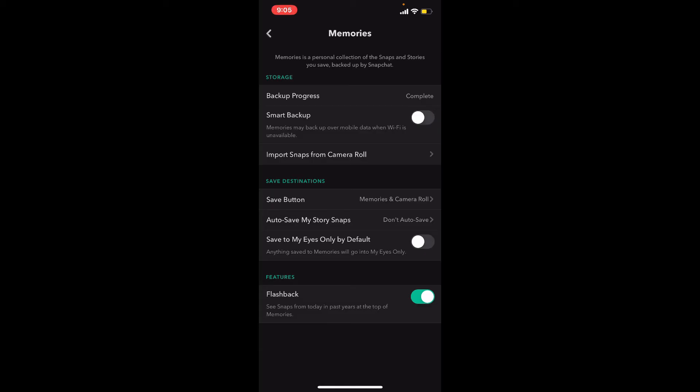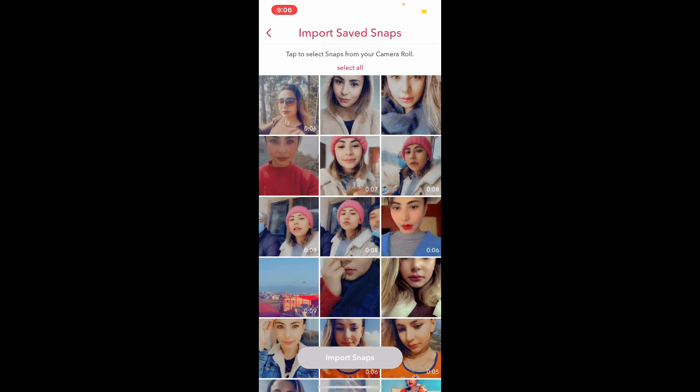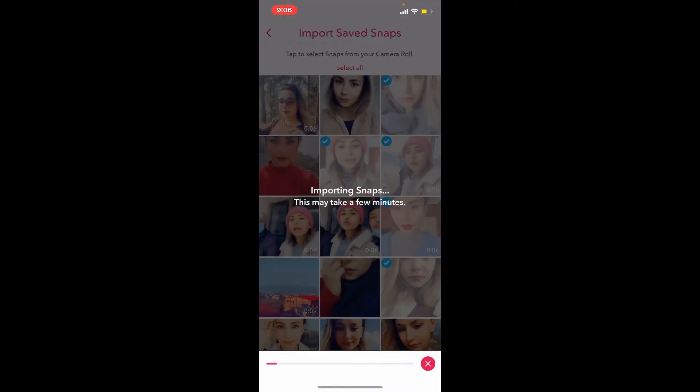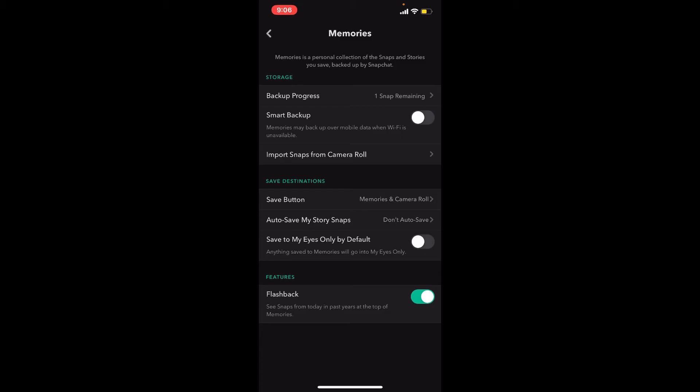You can also import snaps from your device's camera roll into Memories. Tap on 'Import Snaps from Camera Roll' and select the picture that you'd like to import. Tap on 'Import' at the bottom and now go back.